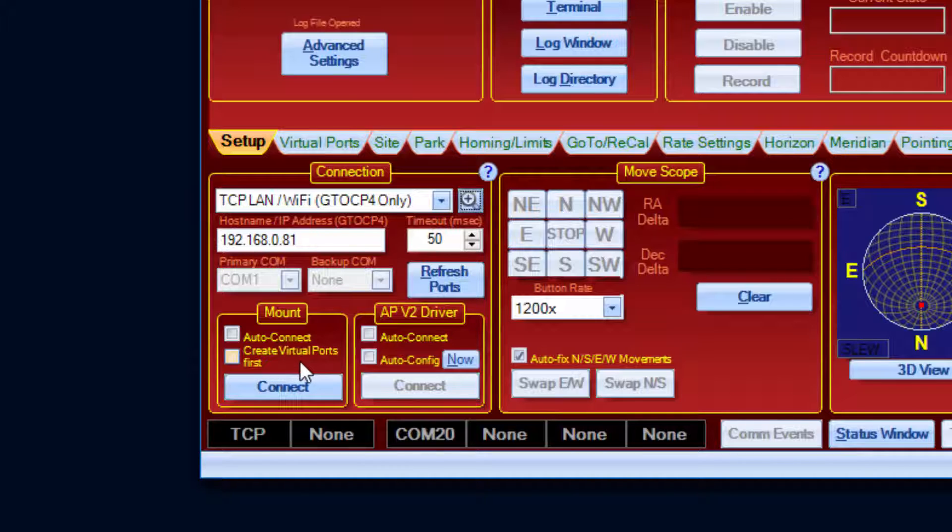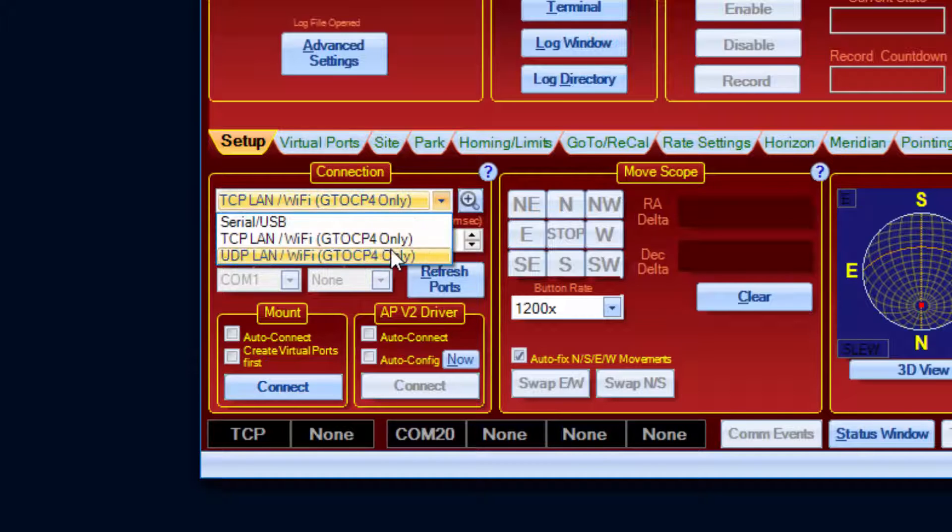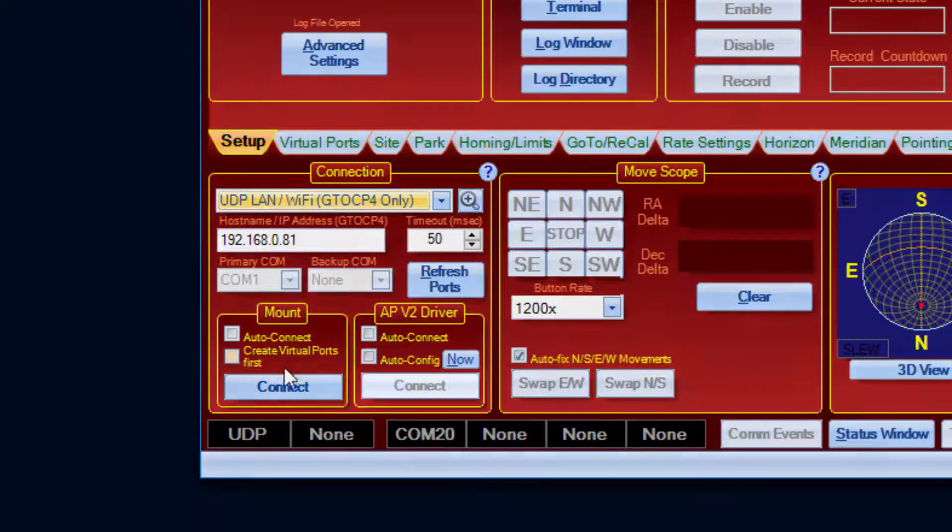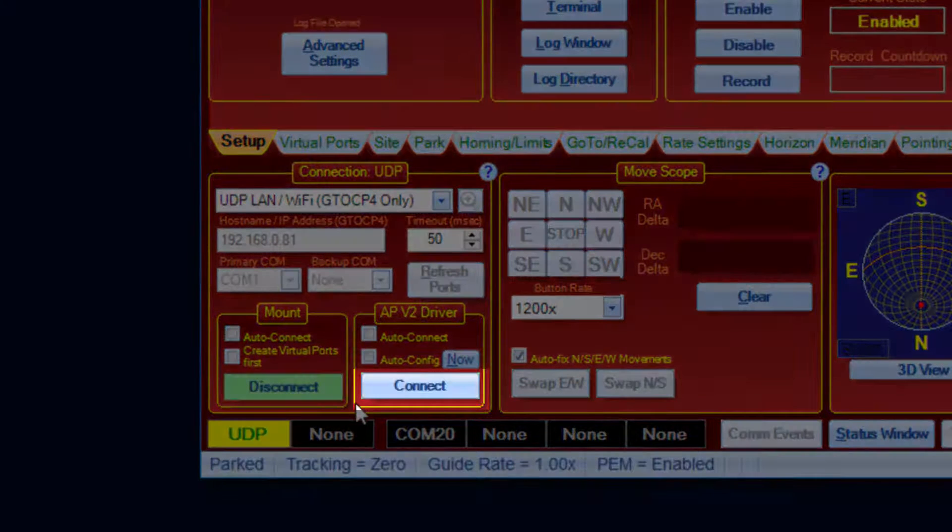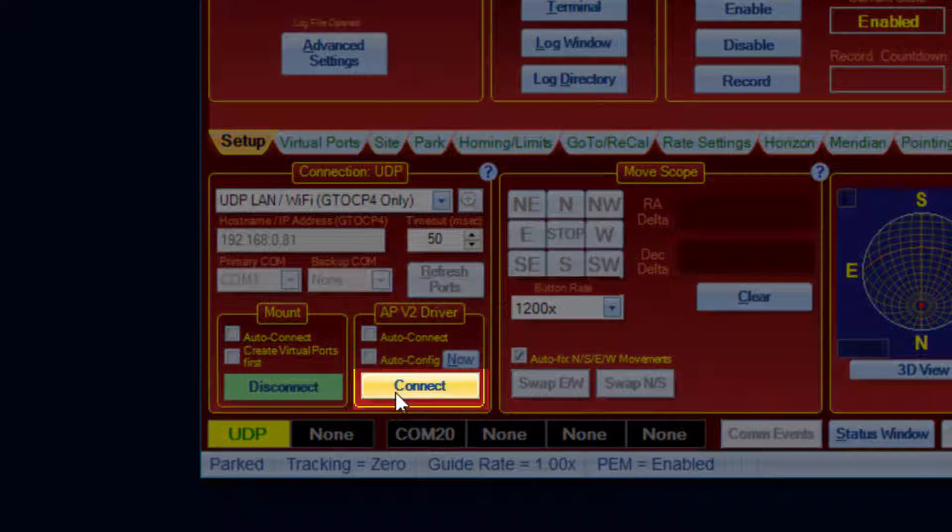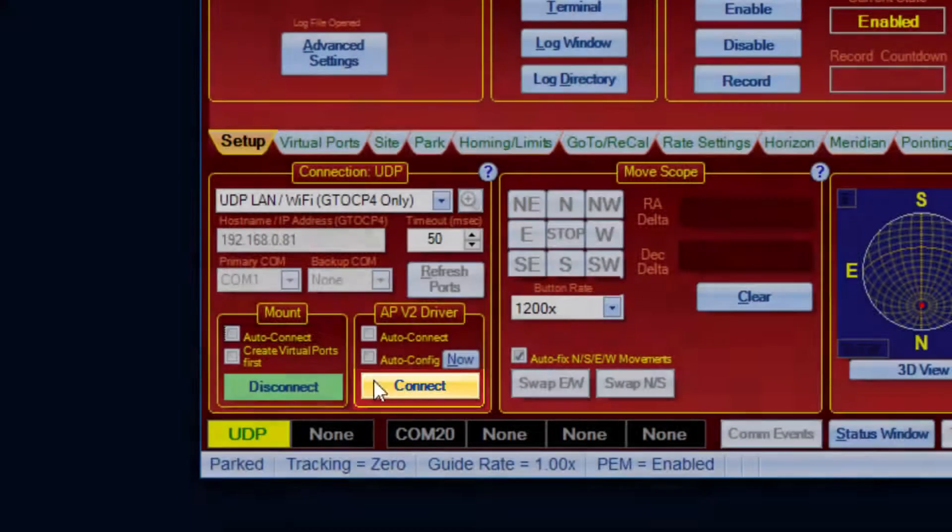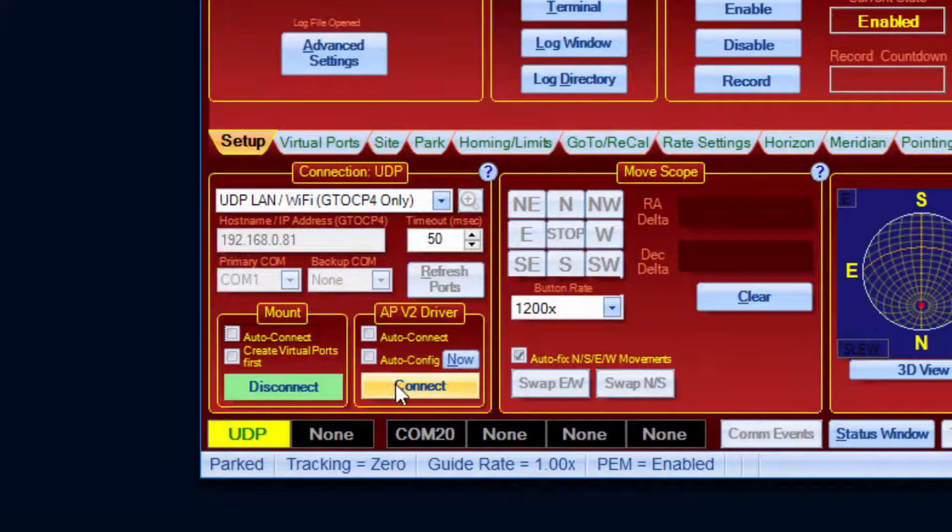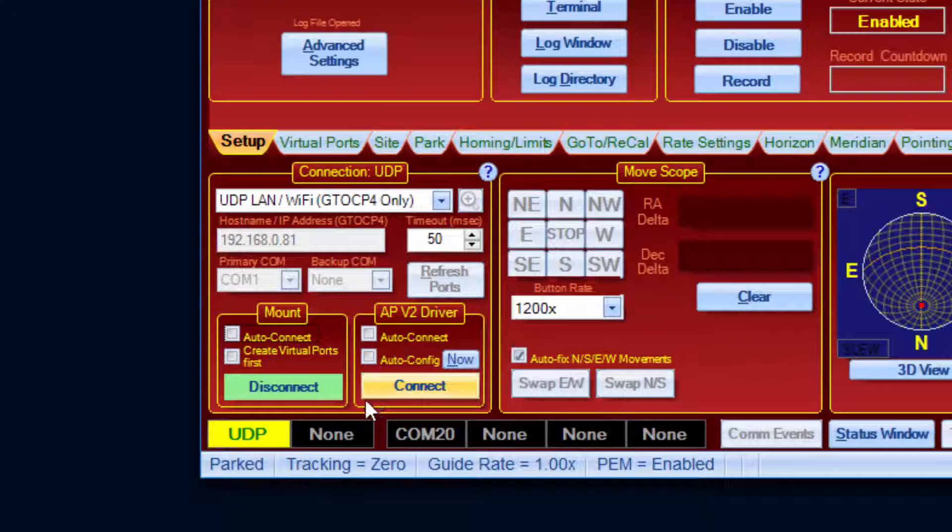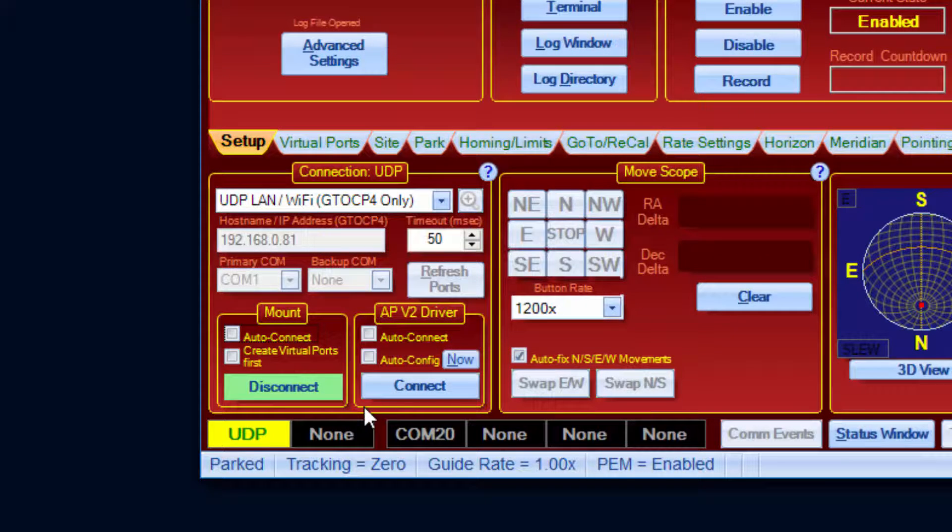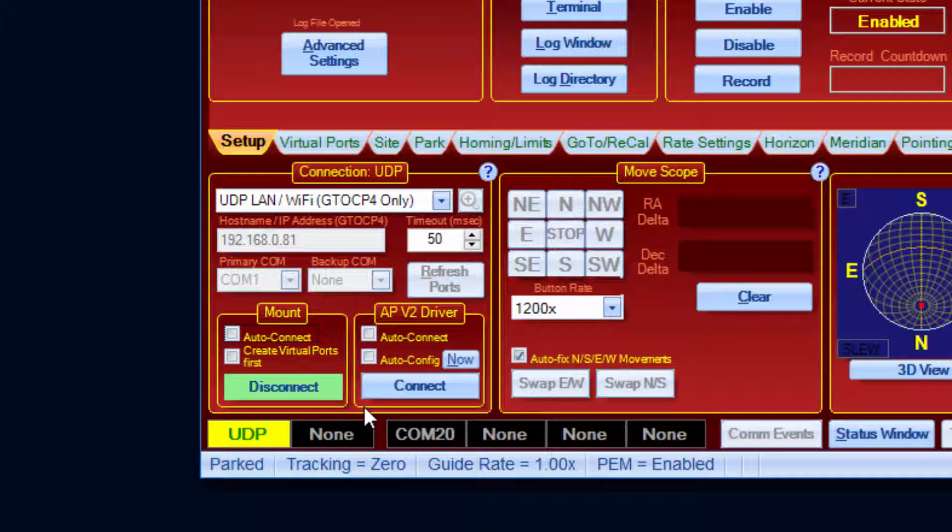Let's try connecting to the mount now. I will use UDP. Notice that the Connect button in the APV2 driver connection box has become enabled. Just to be clear, you do not have to connect APCC to the driver at all. ASCOM clients can still connect to and start the ASCOM driver on their own.